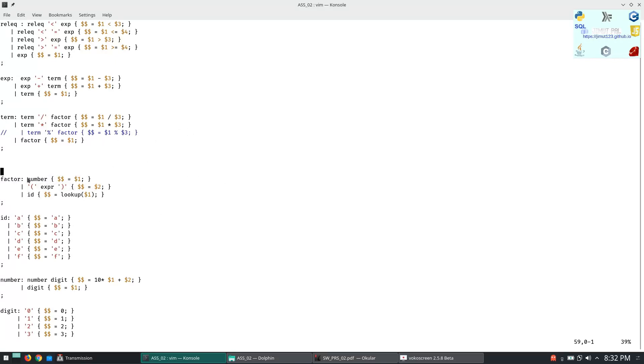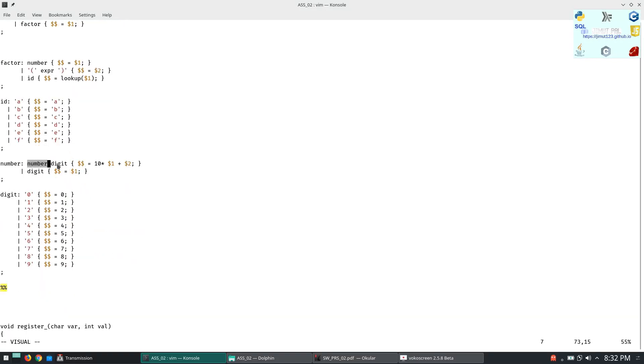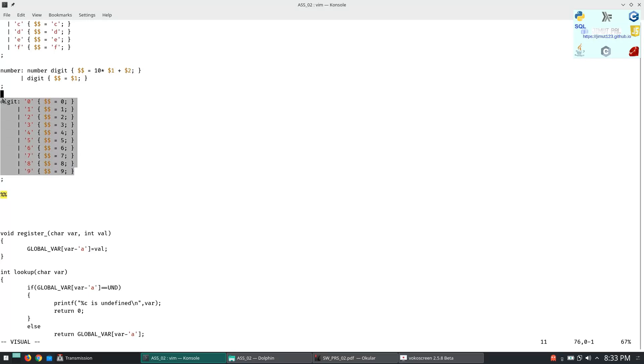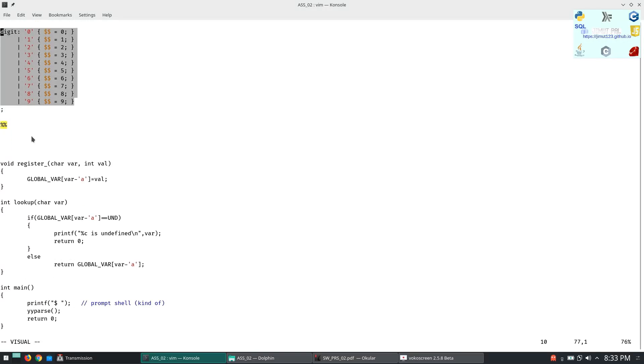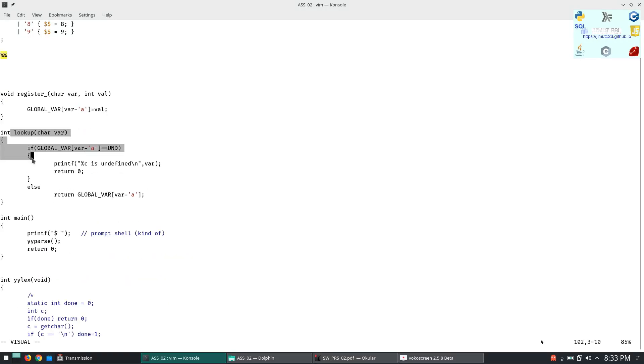A digit might be a sequence of numbers, obviously it is a sequence of numbers. So the factor will turn into number and it will be assigned to an ID. Now the number will be number or digit, so 10 times number plus digit. So this will recursively evaluate and generate the grammar.